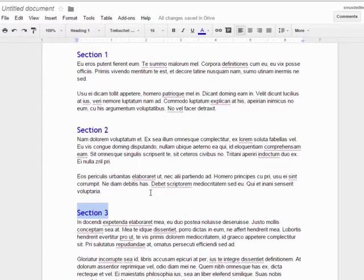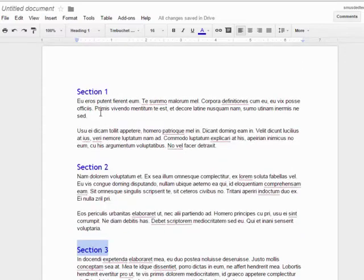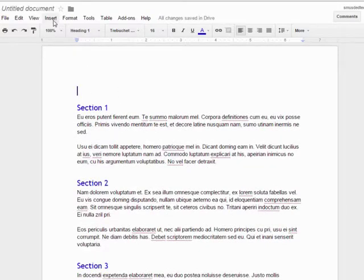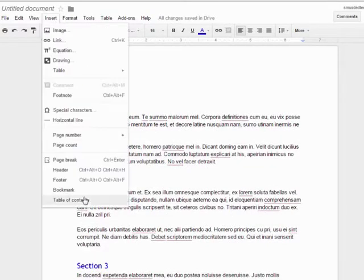Now that I have three headings defined, I can insert the table of contents. In this example, I will insert it at the beginning of the document. Place your cursor where you want the table of contents to be, then click on Insert and Table of Contents.